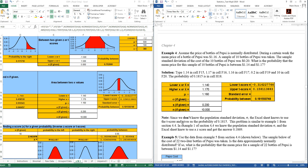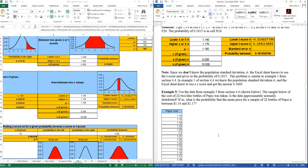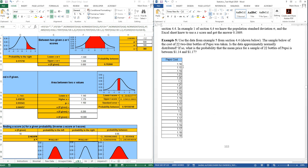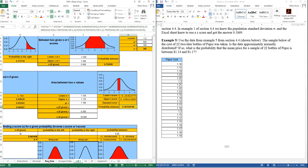Note: since we don't know the population standard deviation, the Excel sheet knows to use T-scores. The problem is similar to example 1 of section 4.4. In example 1 of 4.4, we knew the population standard deviation, and the Excel sheet knew to use Z-scores. This is now the problem from the last section, but we can actually do it on the sheet. We have this raw data here, and we would put that raw data in — let me go to that — and here...